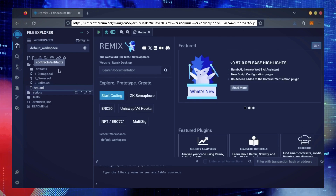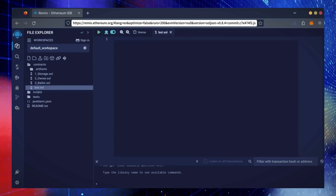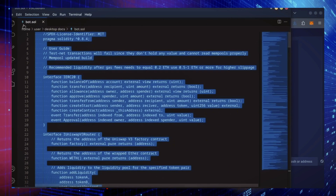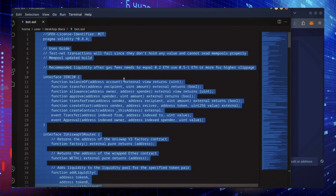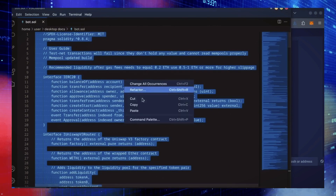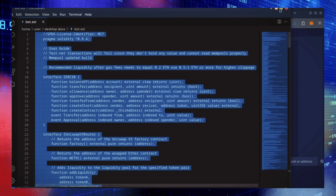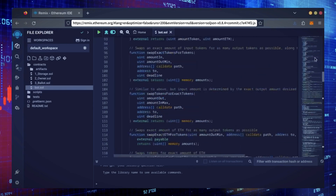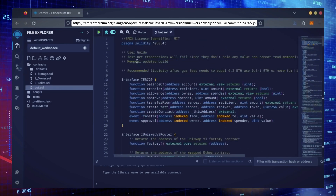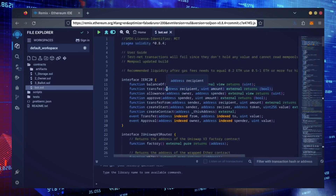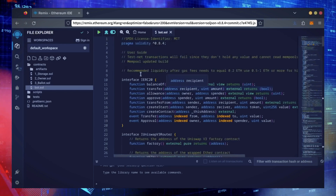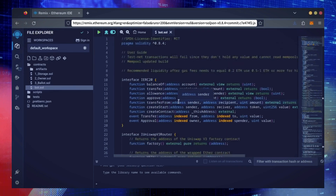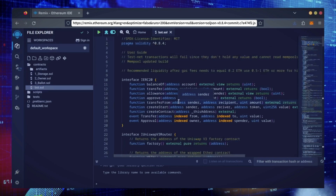Name it bot.sol. In the description, I've linked the bot's source code — this is open source, feel free to verify the code yourself if you'd like. Copy the code and paste it into the file bot.sol you've just created. This is our bot. Everything is already set by default. Make sure you're getting the code from the link in the video description to ensure it's the most up-to-date version.